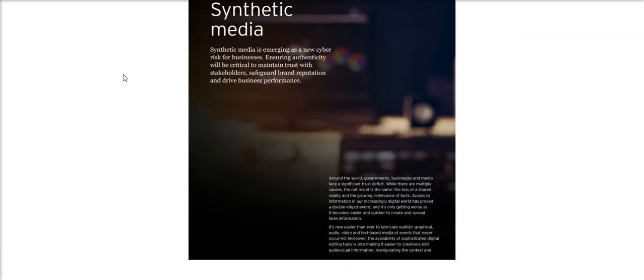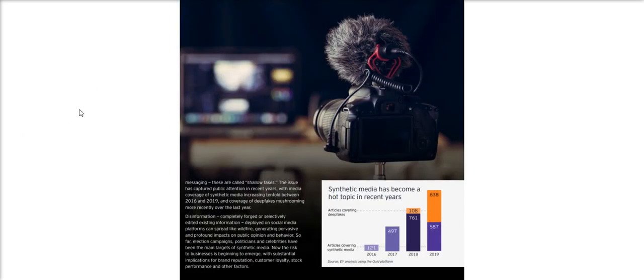In terms of dangers, currently governments and businesses are realizing the risks of video and audio deepfakes that can be fabricated more easily than ever. In fact, these fabrications, popularly known as deepfakes, have increased tenfold in media coverage between 2016 and 2019.